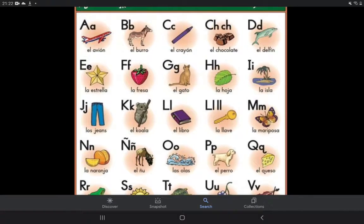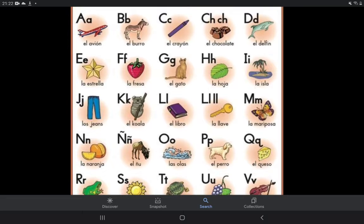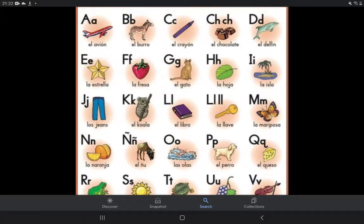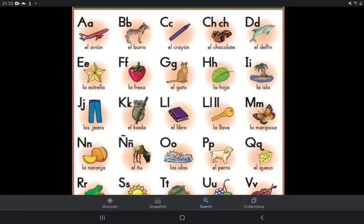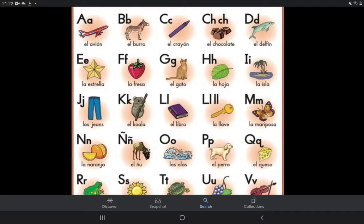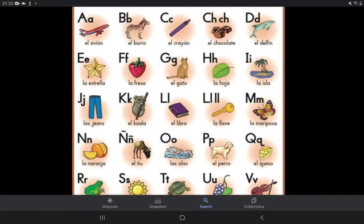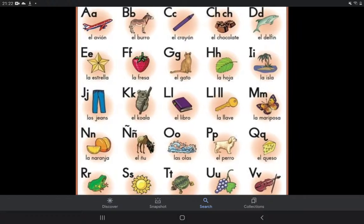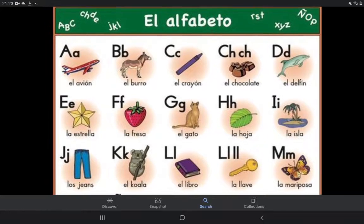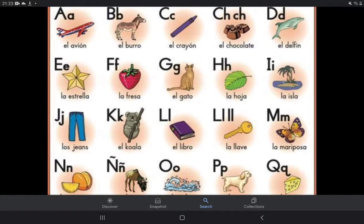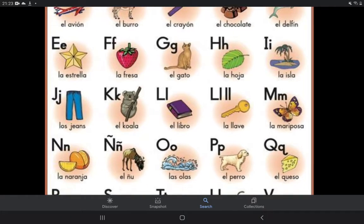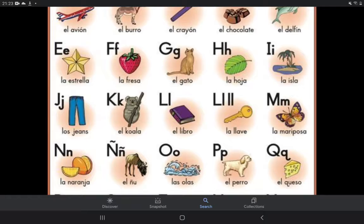A — el avión, B — el burro, C — el crayón, C — el chocolate, D — el delfín. Note: this is A, not E. The first one is A. Then below that, in English it is E but in Spanish it is A — la estrella.